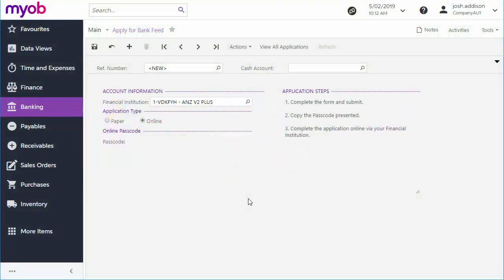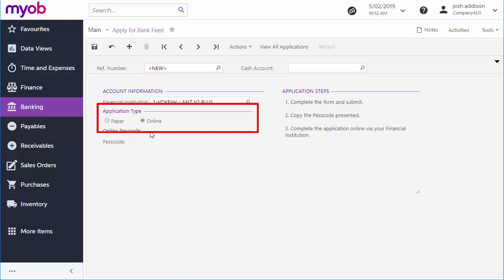Once they're authorized, a user can go to the Apply for Bank Feeds screen and create a new application record. There are two types of application.